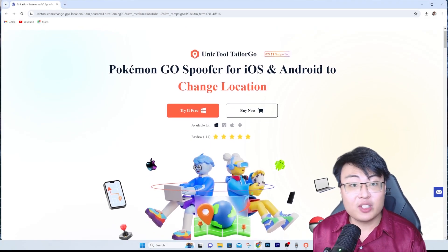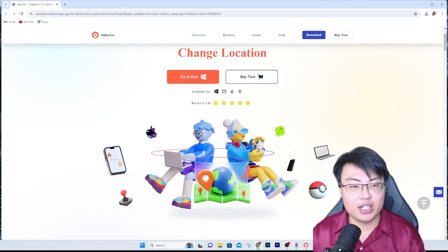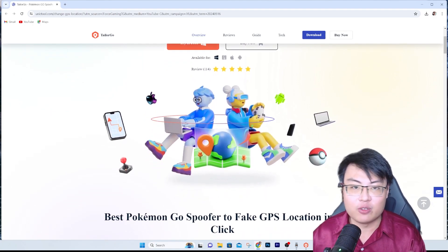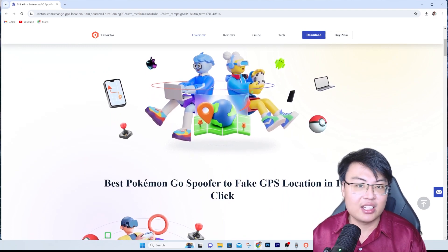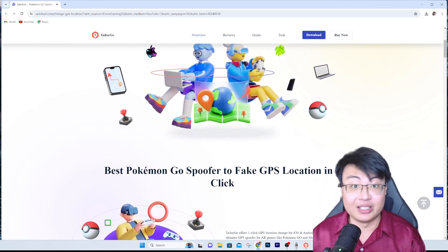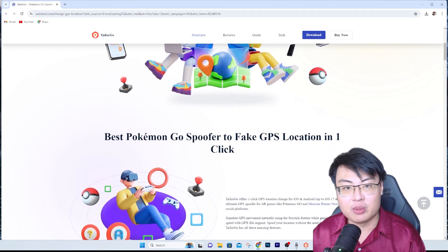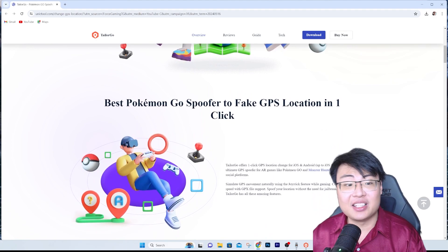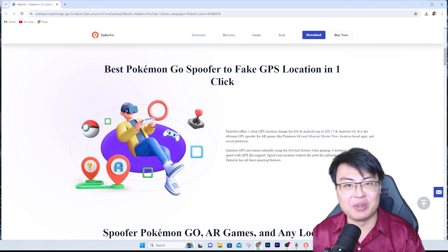If you want to check out this software, the link is in the first link in the description below, and there's also a discount code for 15% off. You can try it for free first, and I highly recommend purchasing it because it's really one of the best software I've used for years without any problems. If you want something safe, reliable, works out of the box with just a few simple steps to start spoofing your location, check out this app. Once again, thank you for being here — I hope you enjoyed today's video. This is J-Force Gaming and I'll see you guys in my next video, peace out.